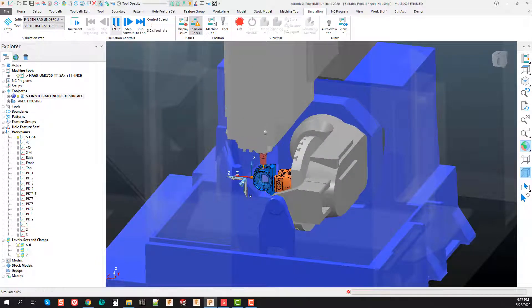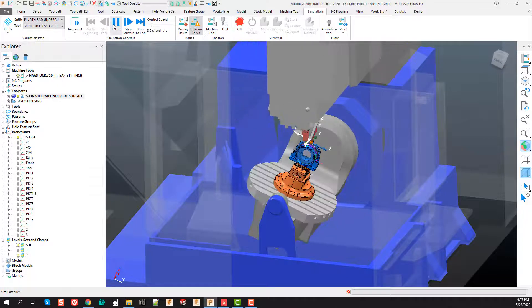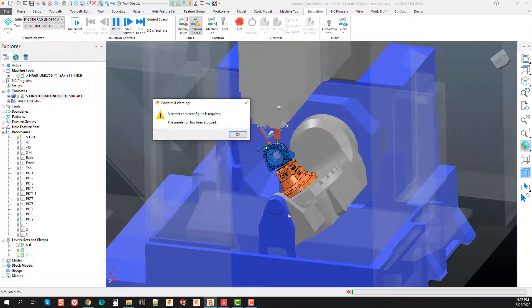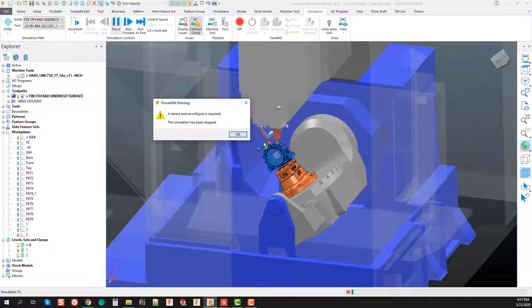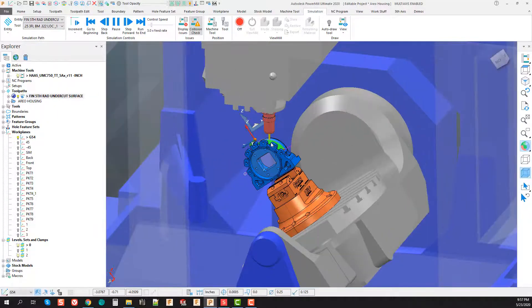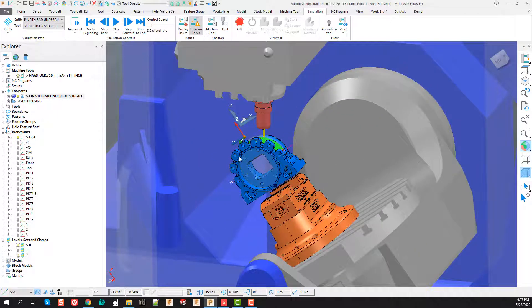Let's go ahead and simulate the toolpath. Once we get into the simulation, everything looks good, it stitches up to a point, and then we reach a point where the axis tilts further than the machine is capable.